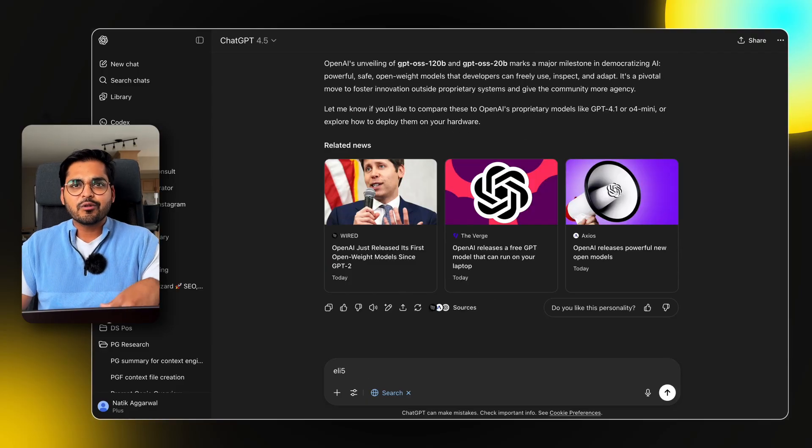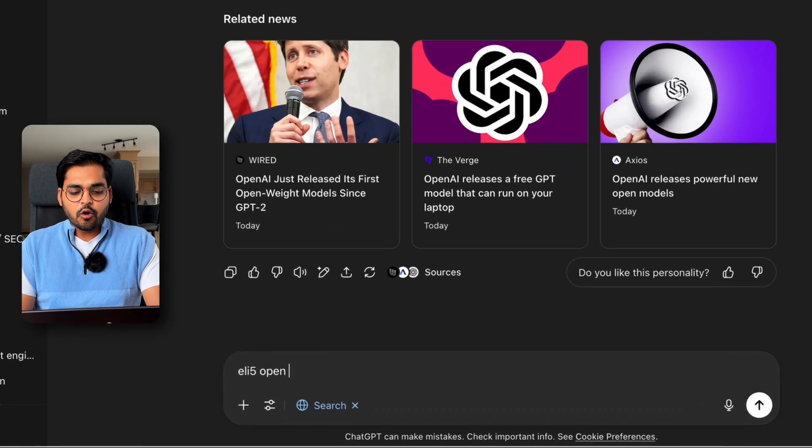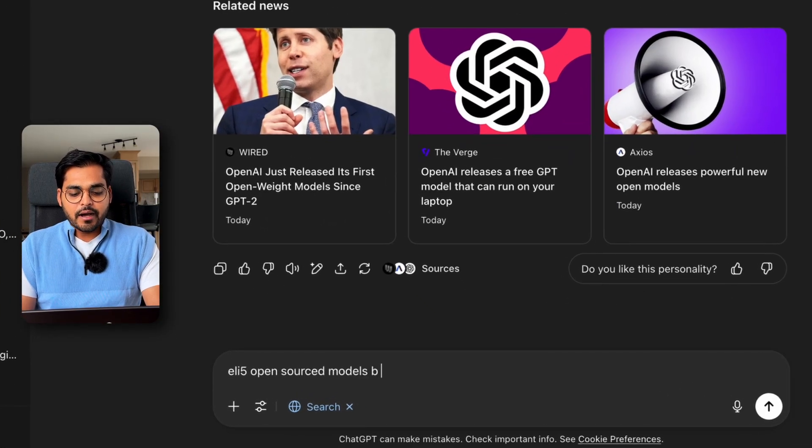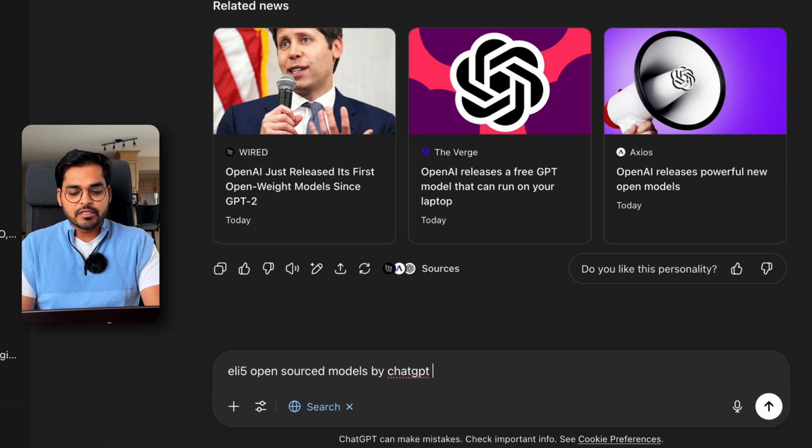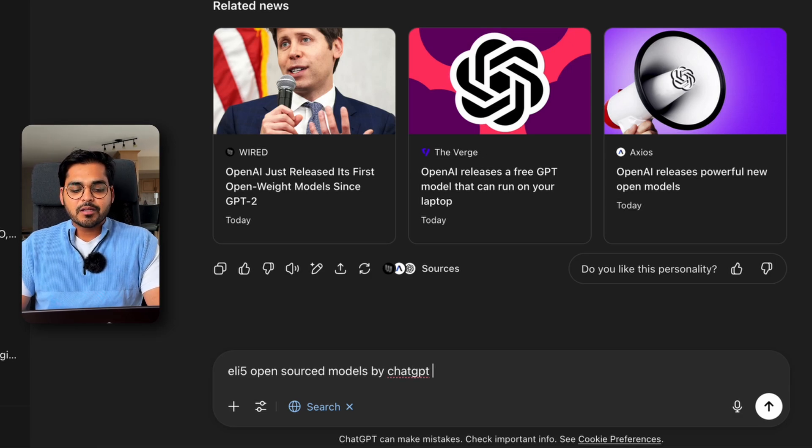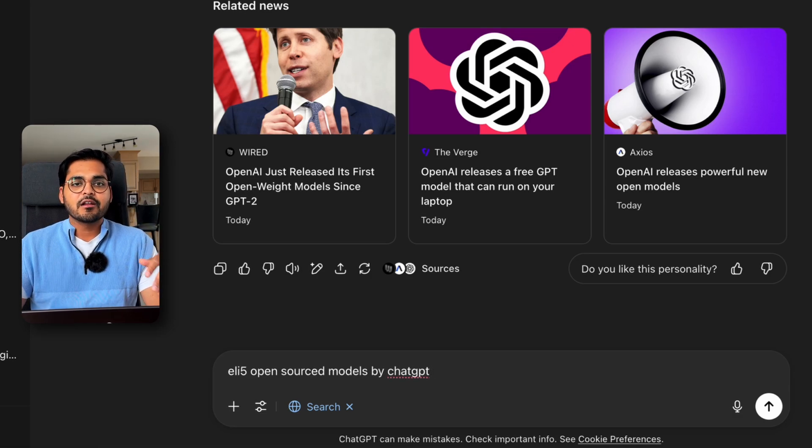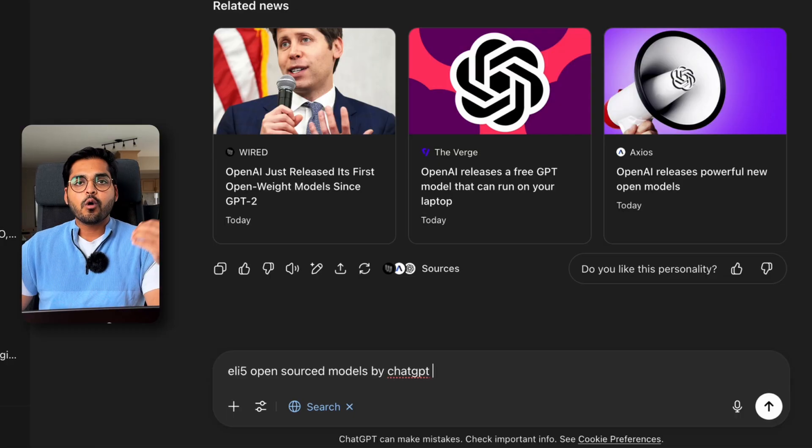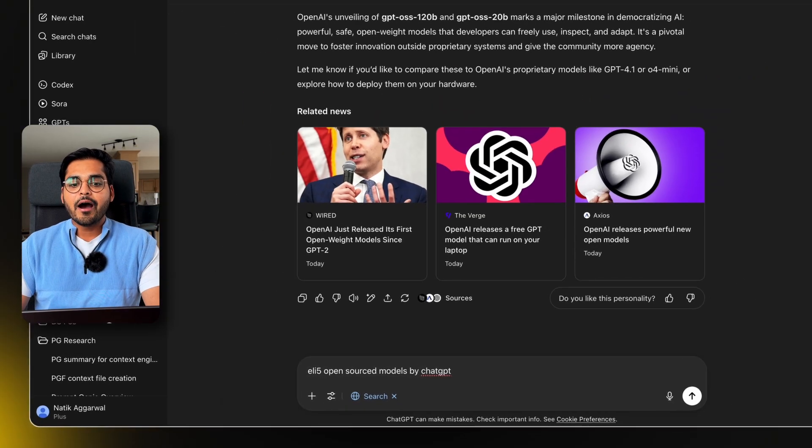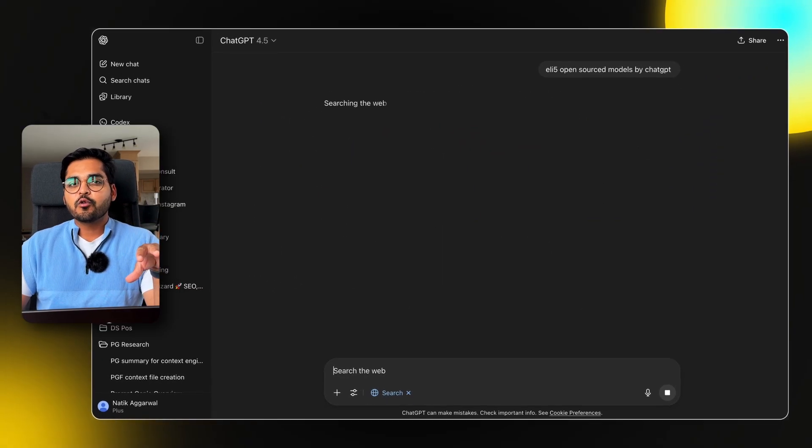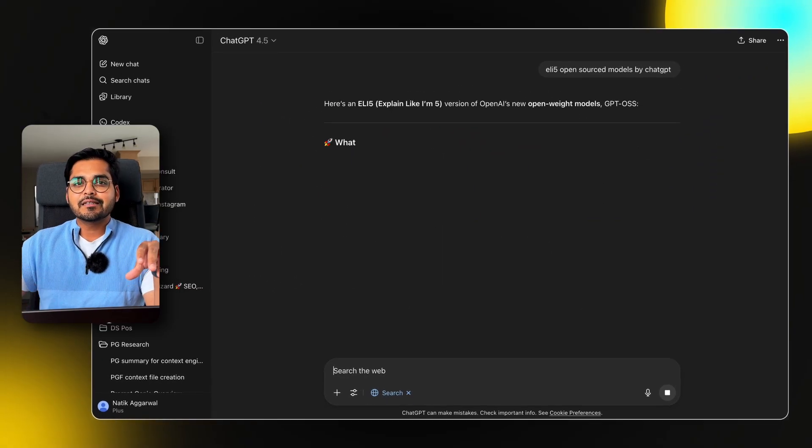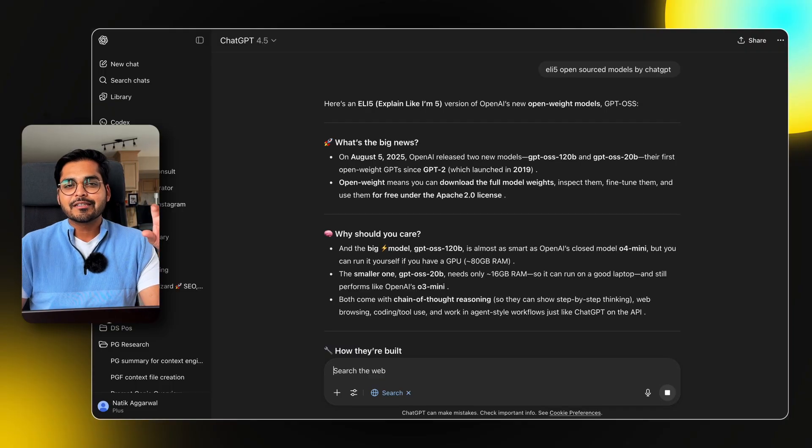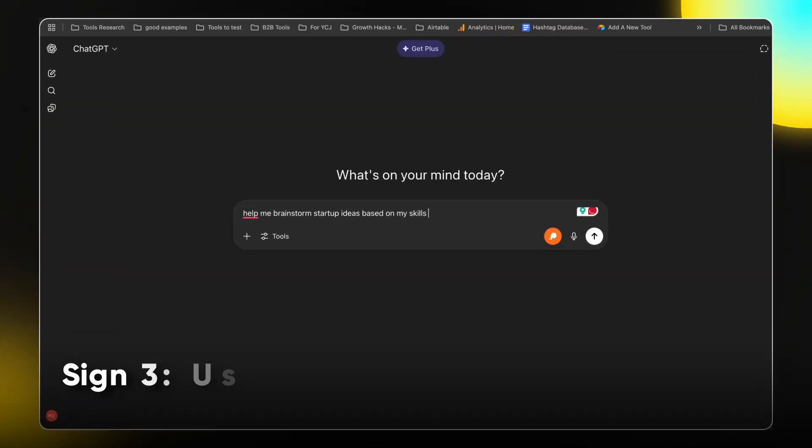The same way we can do another shorthand like ELI5 open source models by ChatGPT. Now without me trying to do extensive prompting, the shorthand ELI5 is going to be able to tell ChatGPT that we want it to explain things like I'm five. It is smart enough to recognize these common urban dictionary slangs or keywords. So you can pull those in your prompts right away.